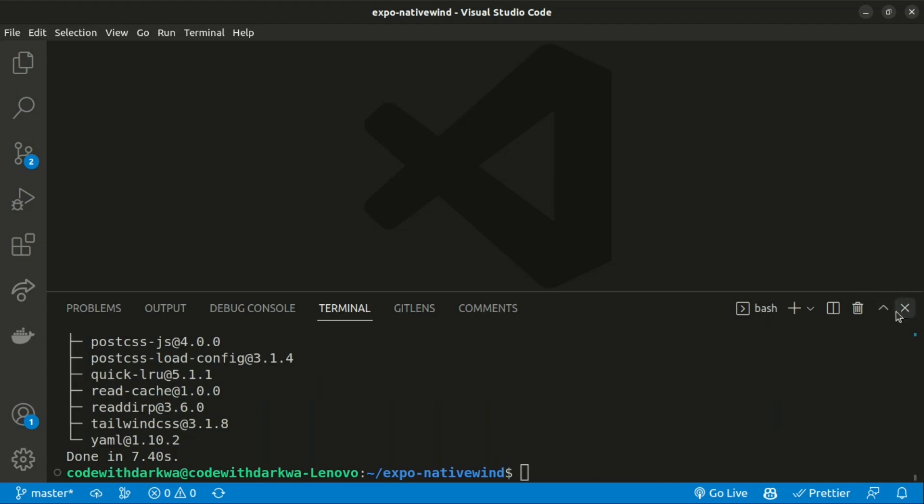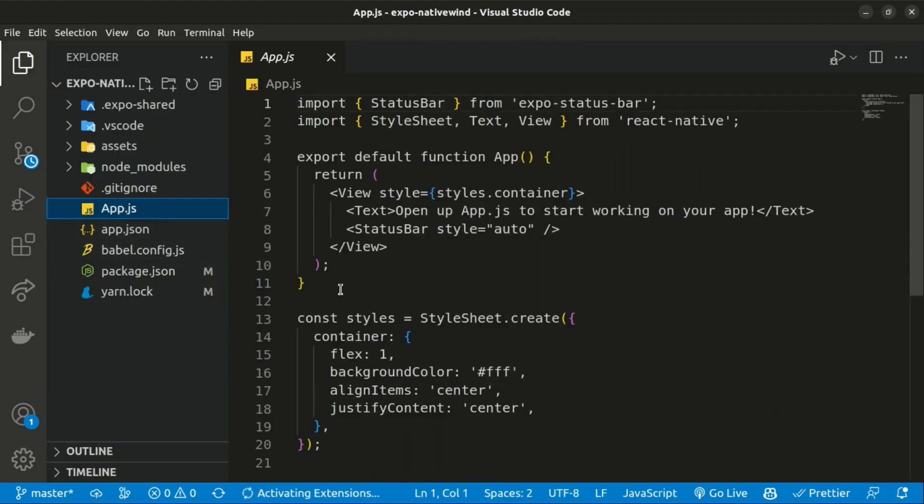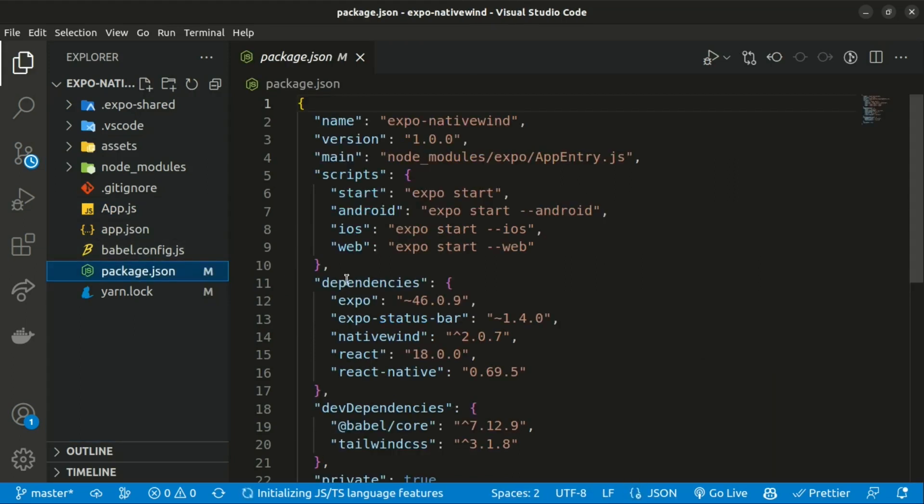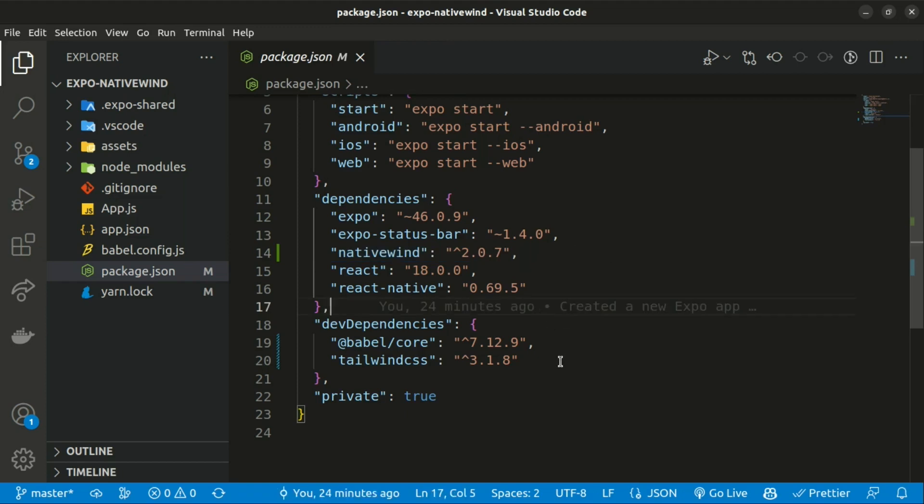We can see we have a successful installation. When we open the package.json file, we can see our Native Wind and the Tailwind CSS has been installed successfully.